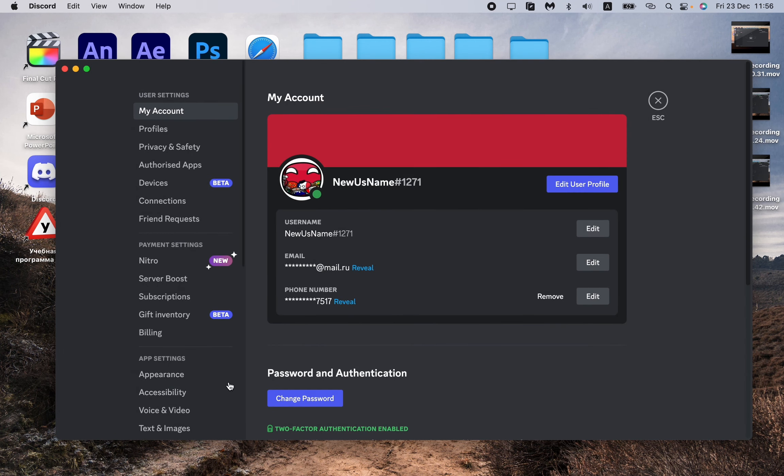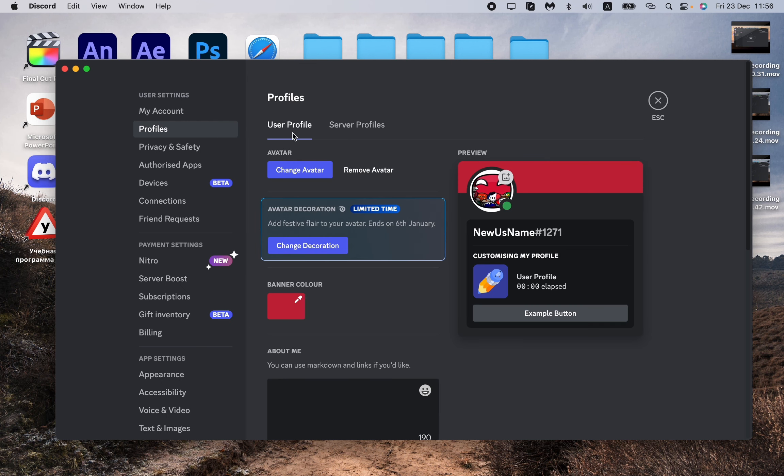Go to User Settings. After that, in this left side menu, find Profiles and then go to User Profile right up here. As you can see, now we can see our banner color.